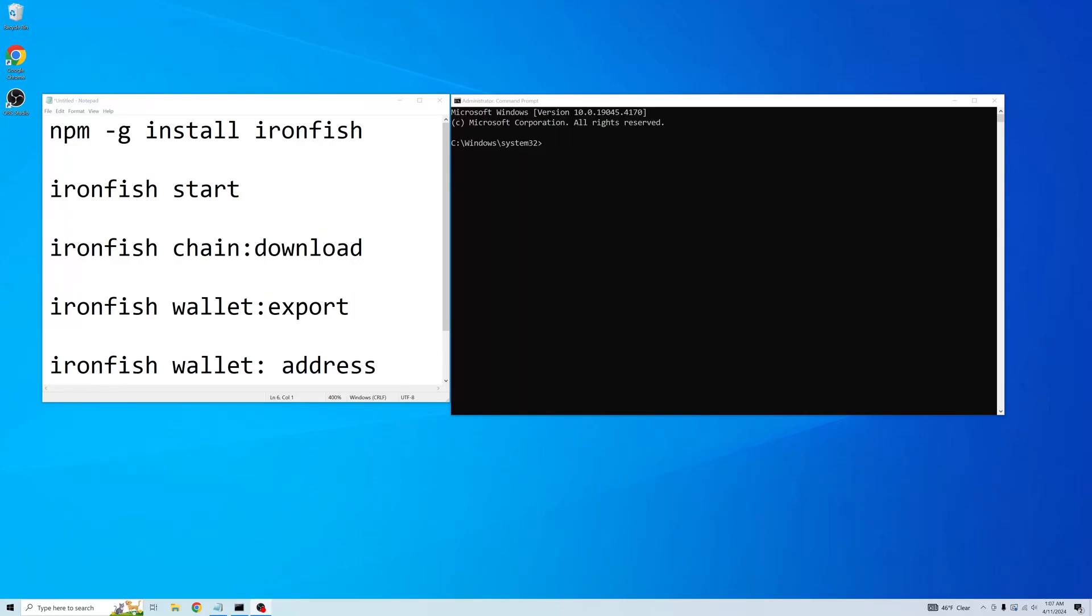Hello everyone! Today's video will go over setting up the CLI wallet as well as a node app. Let's get started.